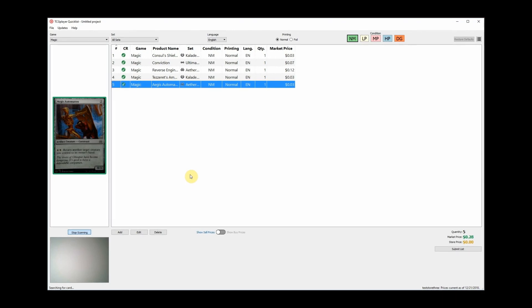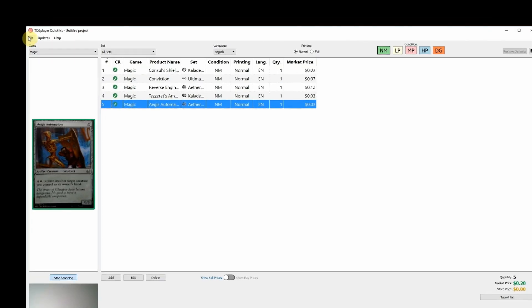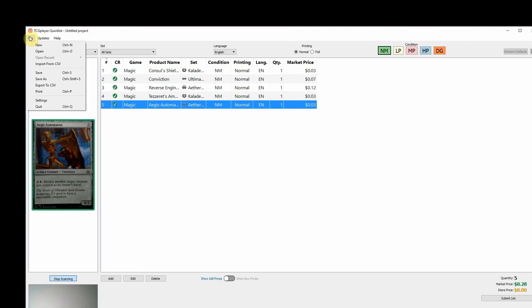If you have to step away for a bit, you can save your list and continue later by going to the File menu and selecting Save As.